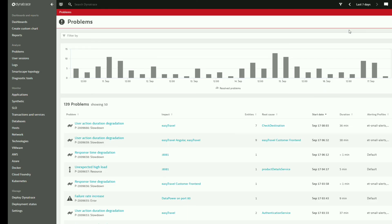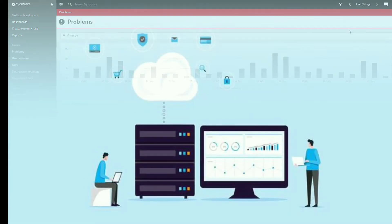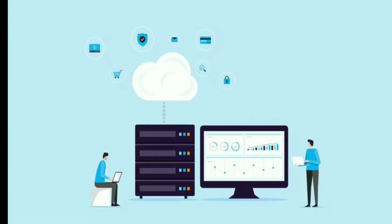The most common use for using them together is that Dynatrace finds the problem, determines if it is the code or not, and if not, determines where in the software and hardware infrastructure the problem resides.